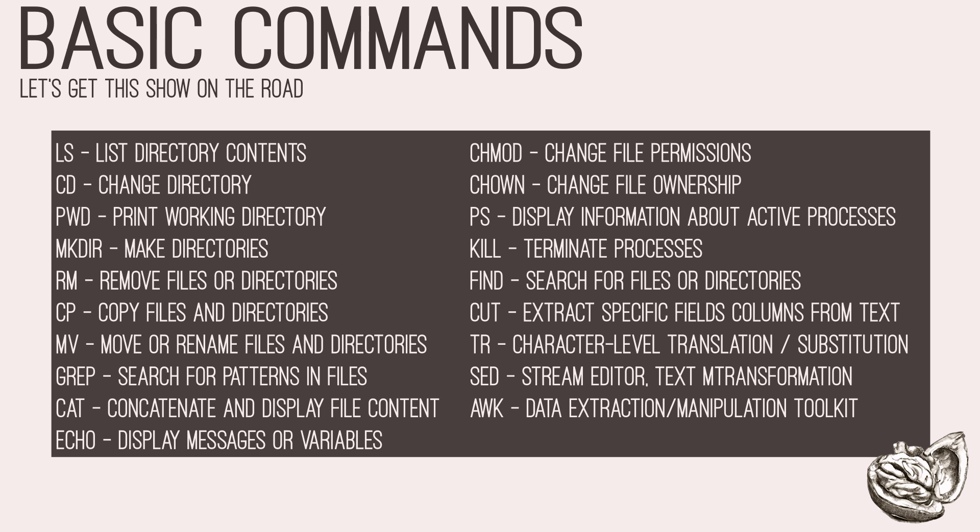Following that, cut can extract specific fields or columns from delimited text files, log files, and command output. We also have tr, which stands for translate. It performs character level translation or substitution operations on input data streams.